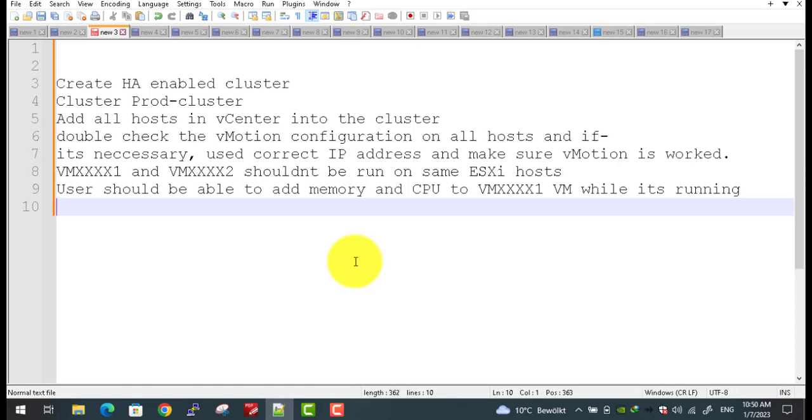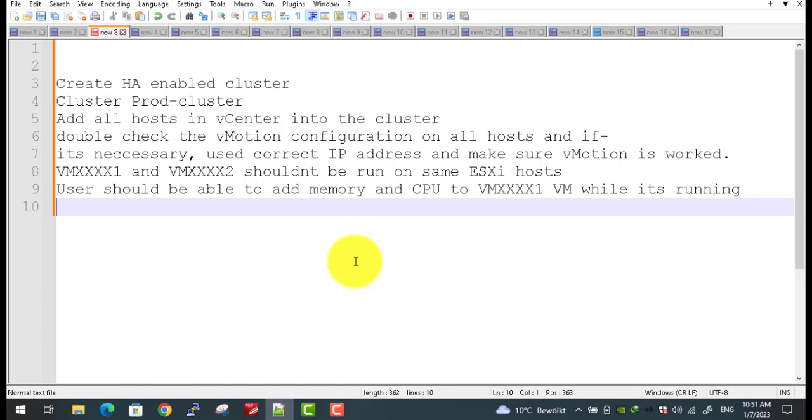After that, certain ESXi hosts shouldn't run on the same ESXi host. In the end, they ask you that when a virtual machine is running, the user can increase CPU and memory inside the virtual machine configuration.